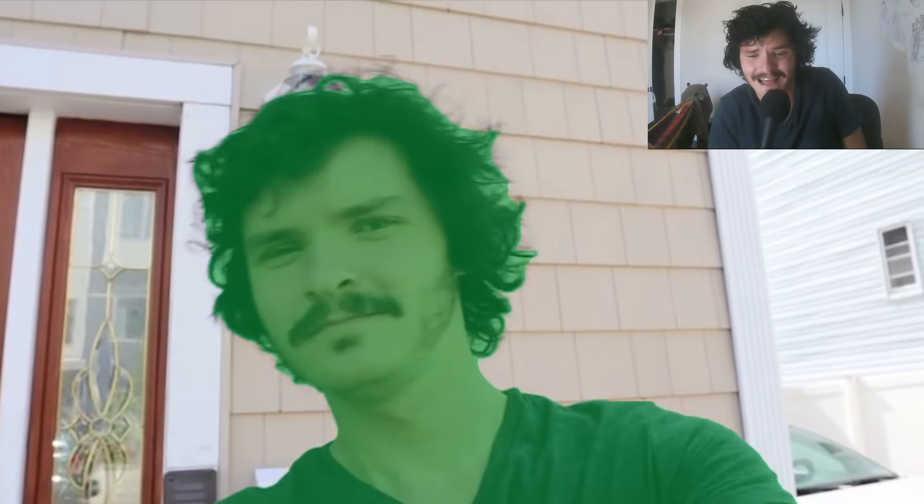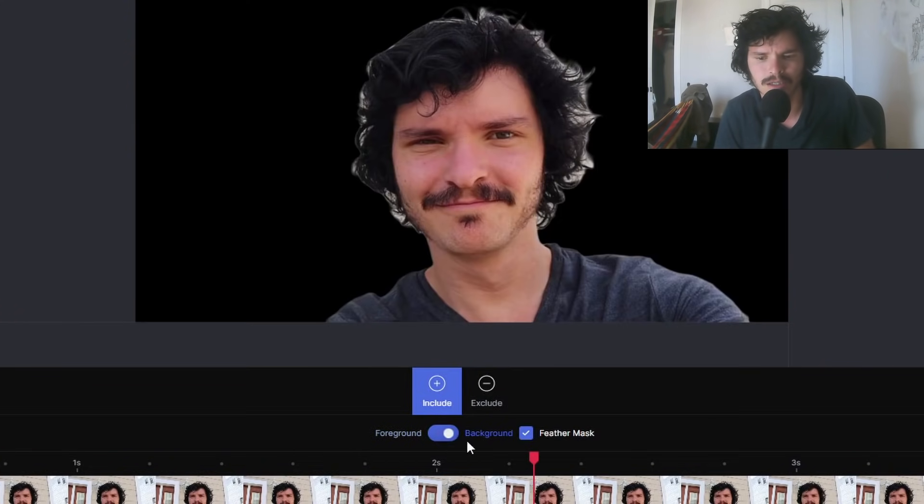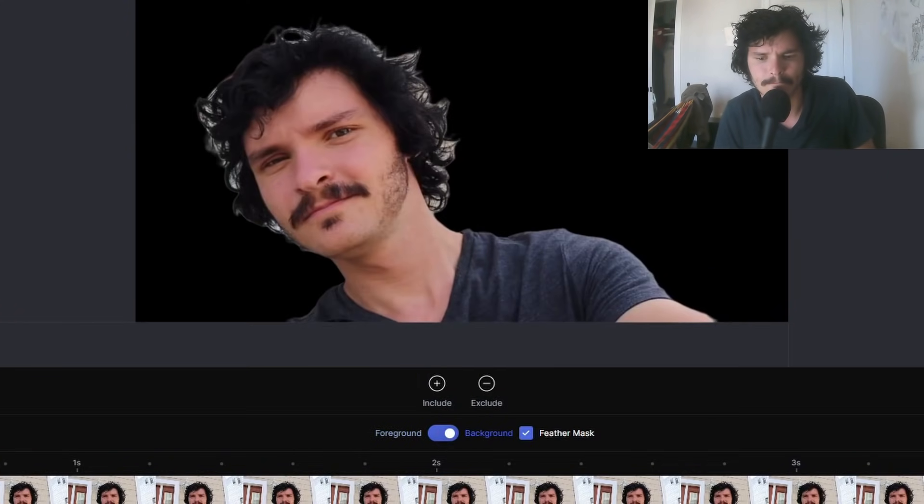This isn't a tutorial — it's more of a 'this exists' kind of video. I guess we can just rotoscope anything now, and at some point over the last year that job has just gone away without me noticing. Runway ML exists. That's this video.